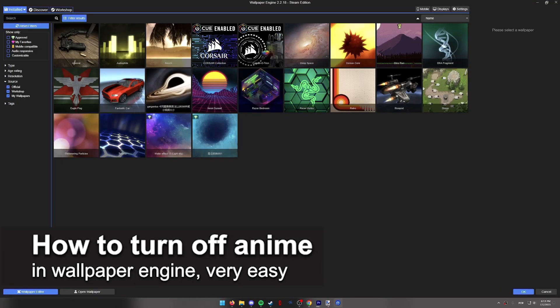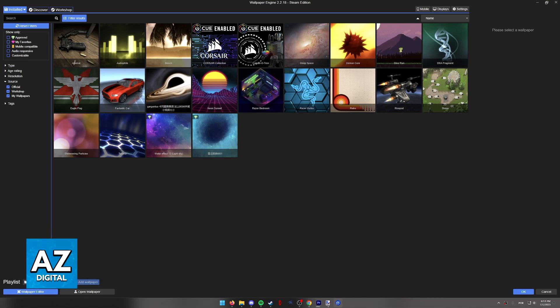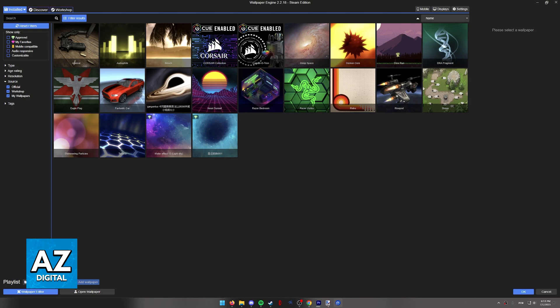In this video, I'm going to teach you how to turn off anime on Wallpaper Engine. It's a very quick and easy process, so make sure to follow along.